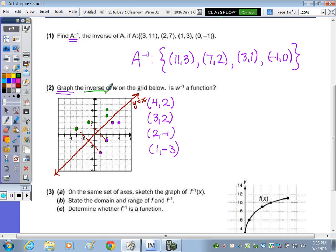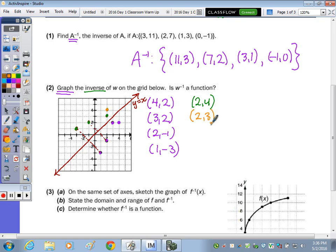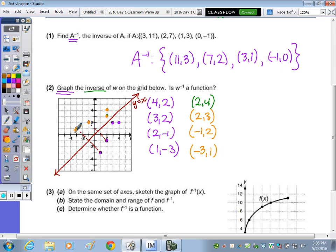To check: the inverse of 4, 2 becomes 2, 4 — and 2, 4 is right there. Flipping 3, 2 becomes 2, 3 — that's right there. Flipping 2, negative 1 becomes negative 1, 2 — here it is. And reversing 1, negative 3 gives negative 3, 1 — right here. So the graph is correct.